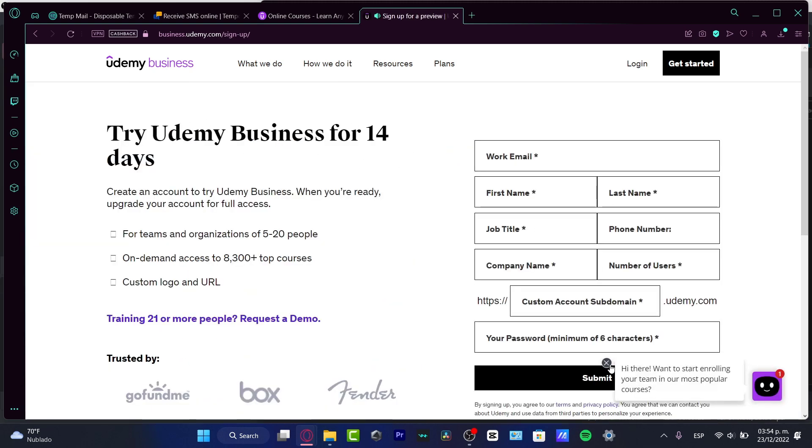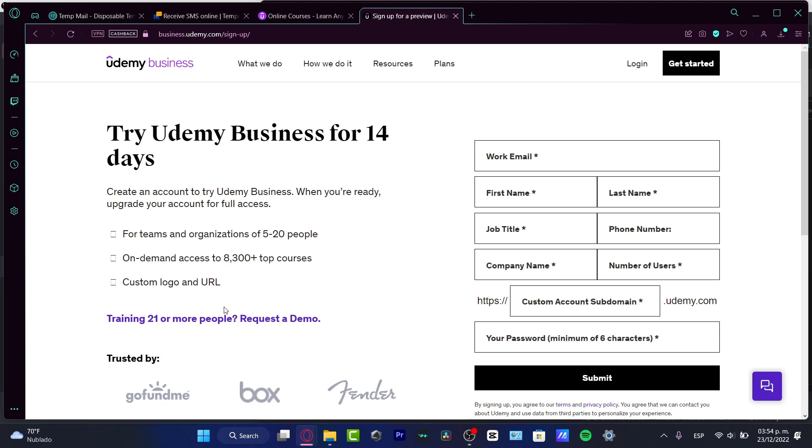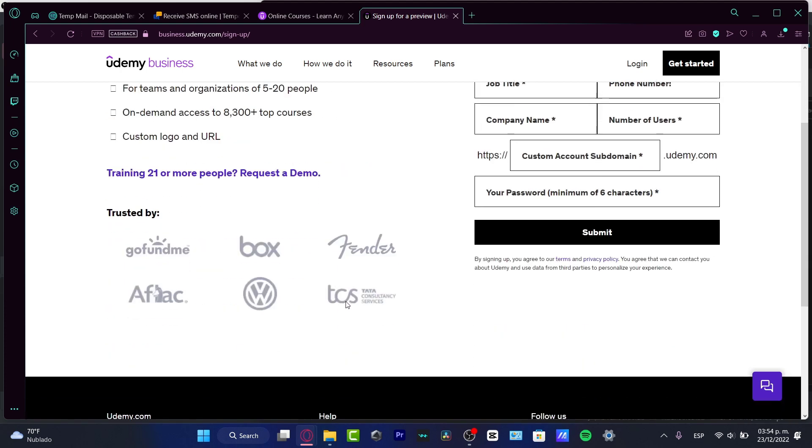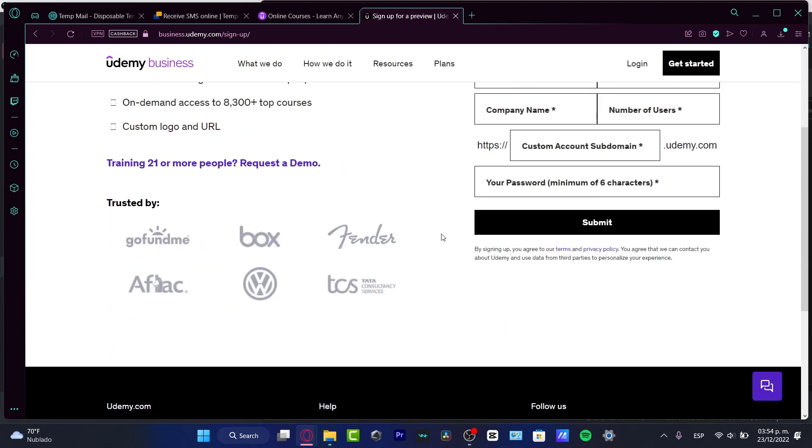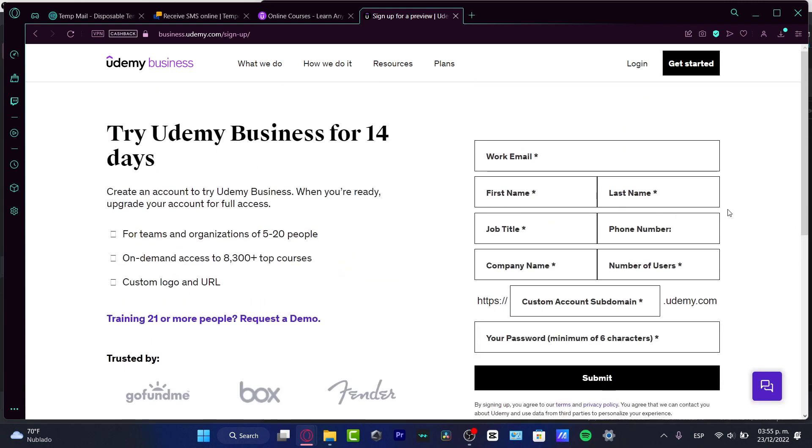Try Udemy Business for 14 days. Here it says create an account. When you're ready, upgrade your account for full access. Training 21 or more people, request a demo. If you are training more than 21 people, you might be requesting a demo for an Enterprise Udemy Business account.